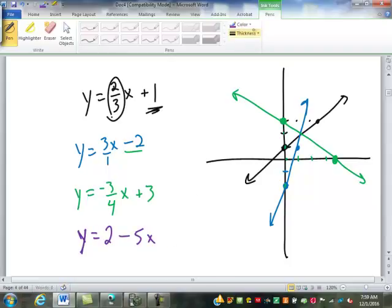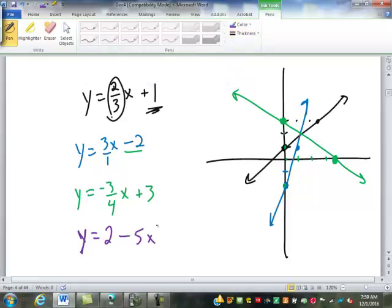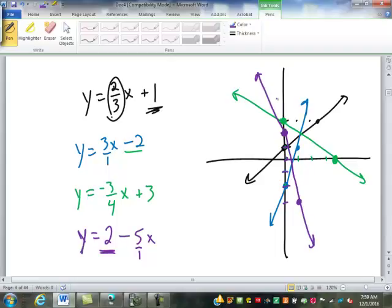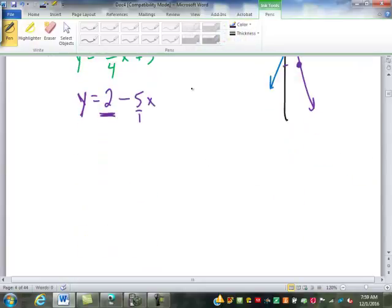This one looks a little different but let's put it in perspective. The number that tells us where to start is 2 — it's positive, so from the origin we go up two. The slope is negative 5, so that's negative five over one: from that point we go down five and over one. Your run is always positive, because a negative over a negative would be a positive, so you can't make both of them negative.